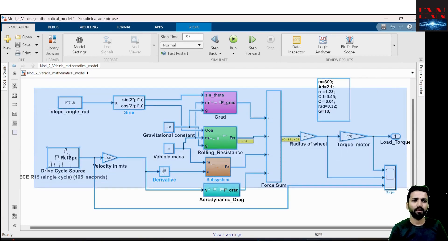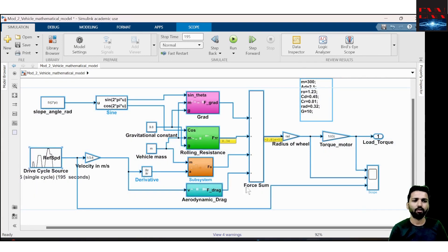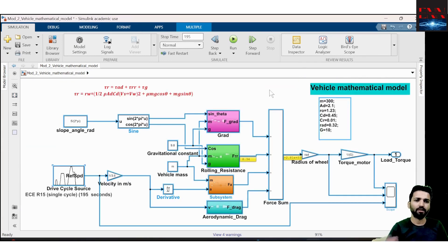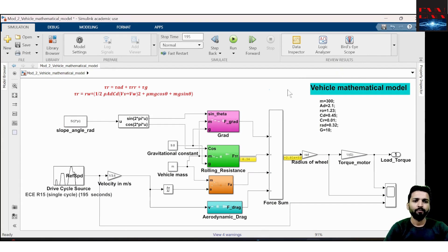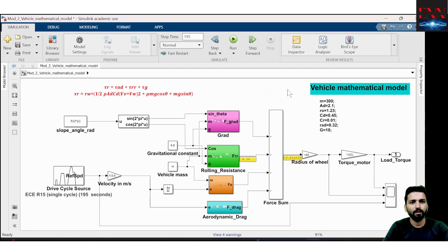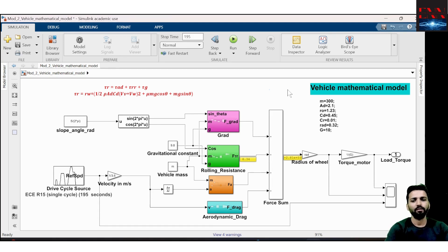This is how we can make a mathematical model of a system if we have the equations. From the next video, we will be learning about how to produce a sine wave, how to produce a PWM wave, and how to do the FFT analysis of waveforms.